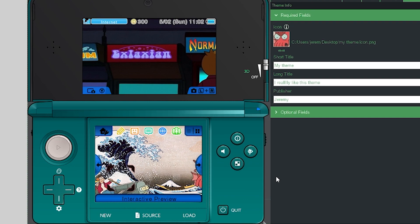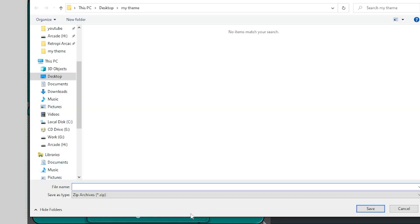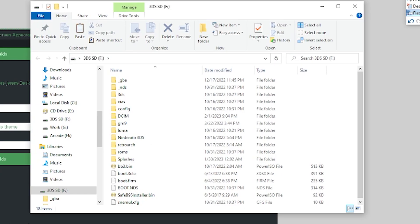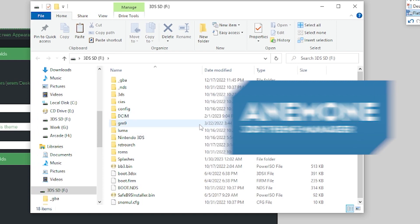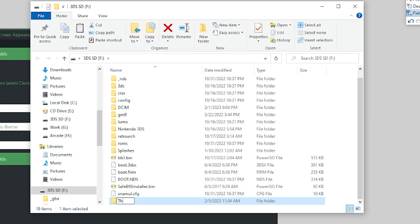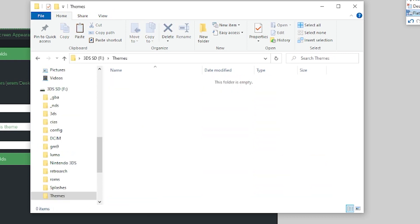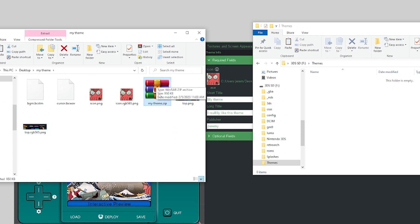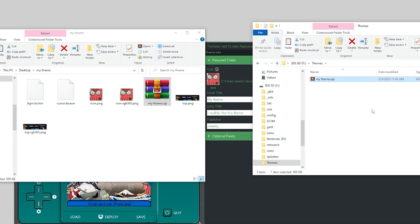To export the theme, click the source option and keep clicking until you see 'Deploy'. Deploy is what we actually want. Hit Save and this will save it as a ZIP into your theme folder — I'll call it 'My Theme' and hit Save. Once done, plug in your 3DS SD card. If you've used Anemone before you might already have a Themes folder on the SD card; if not, right-click and create a new folder called 'Themes' with a capital T. Open that folder, find your 'My Theme' ZIP file that was just exported from Kame Editor, and drag and drop it right in. Then take the SD card out.